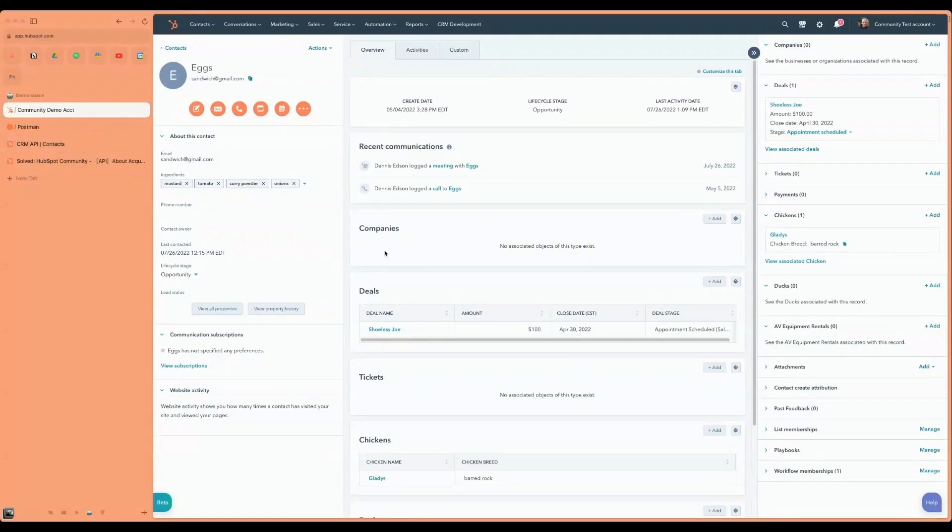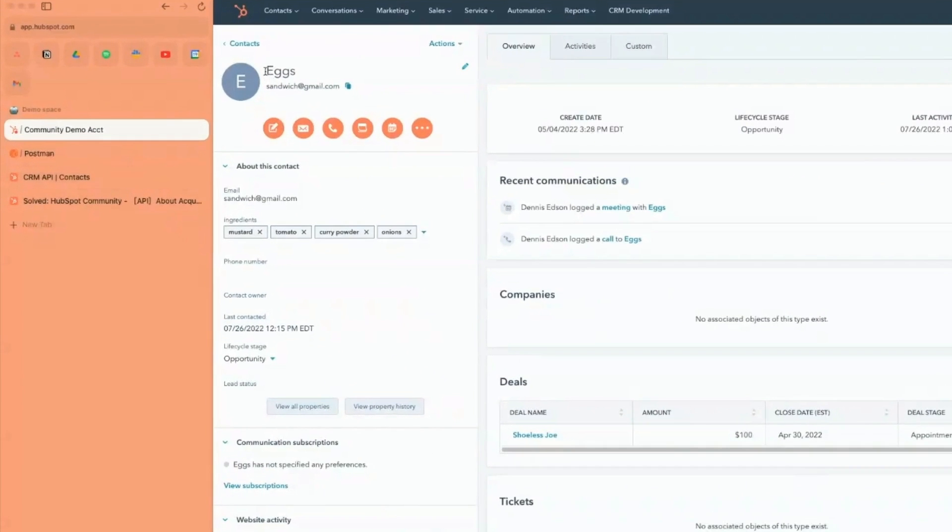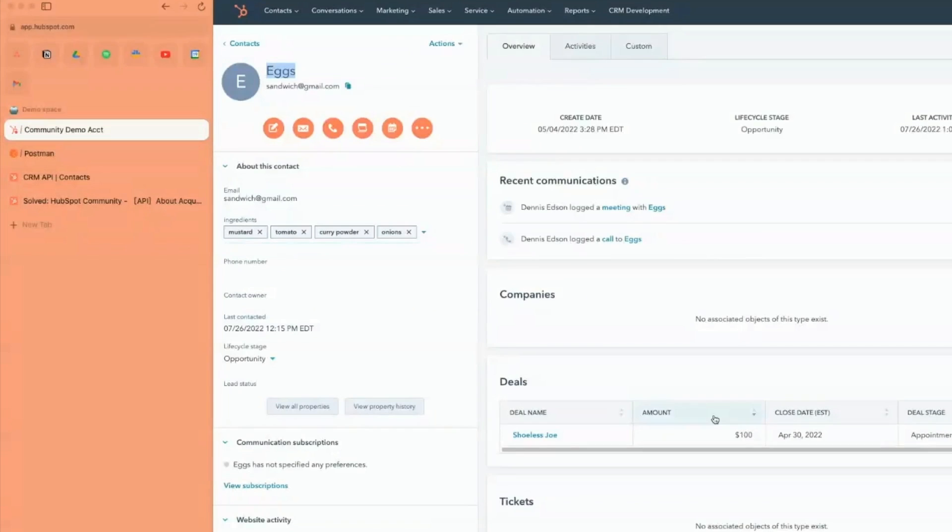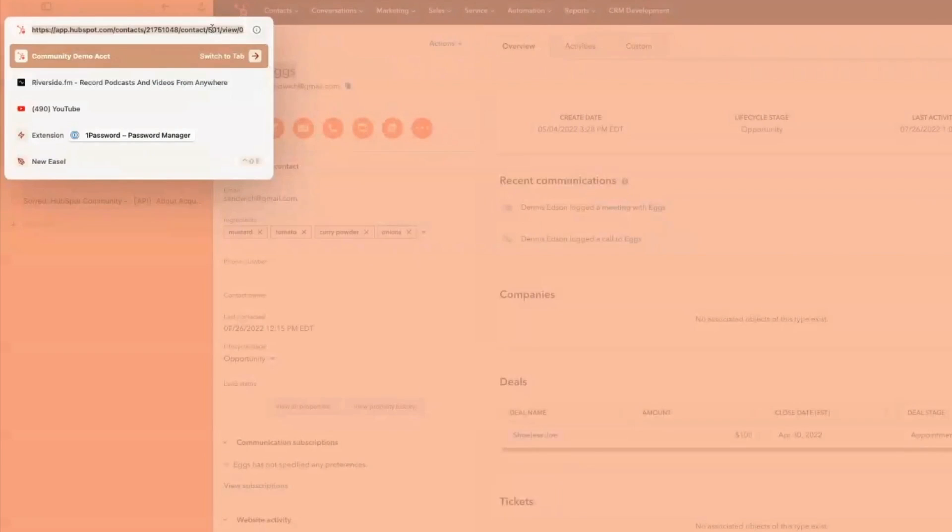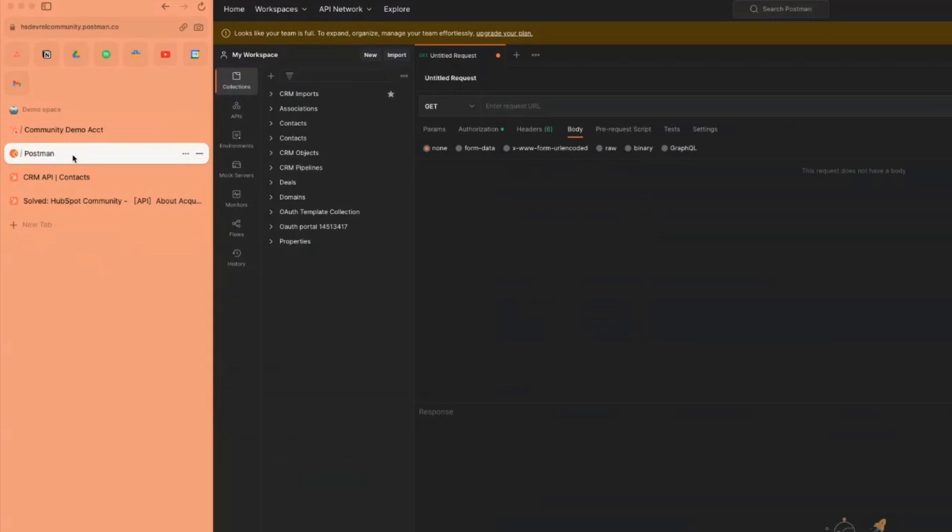Alright, let's just go ahead and take a look at this contact record here. We got Eggs and in this contact we have a custom property called ingredients, and we want to return that. Real quickly, let's just demonstrate what would happen if we did not actually ask for ingredients. The contact record is 501. So let's go on over here to Postman.